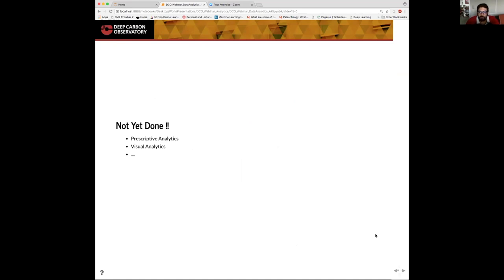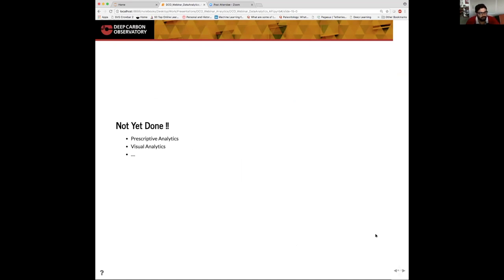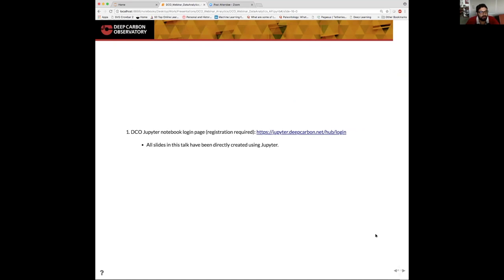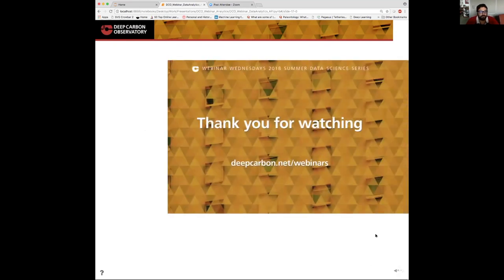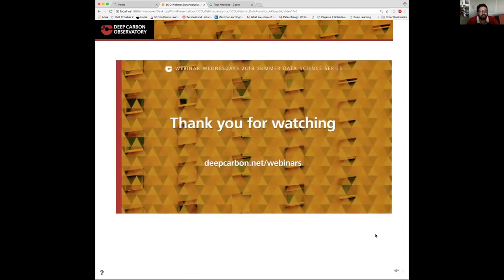Well, I'm about done with all the topics I wanted to cover for this webinar, but as far as the topics for the data analytics pipeline goes, we are nowhere near done yet. There's prescriptive analytics, visual analytics, mixed models and many other advanced topics that should be covered, but maybe we'll cover that at a later date. To end, all the slides in this talk along with the code were all created in a Jupyter notebook. You can also access some of these Jupyter notebooks or create your own at the DCO Jupyter hub, which is at jupyter.deepcarbon.net/hub/login. And thank you so much for listening to my webinar and thanks for attending.